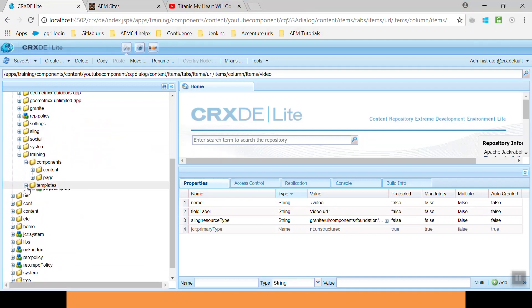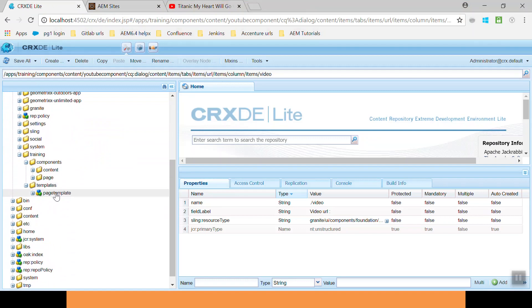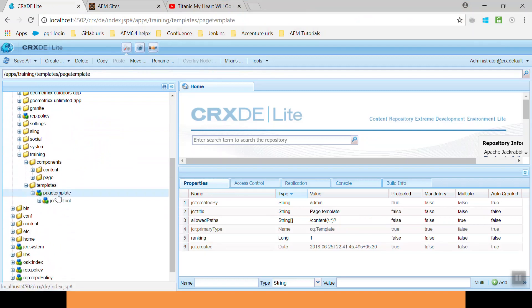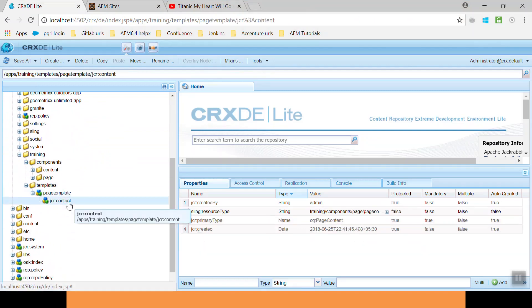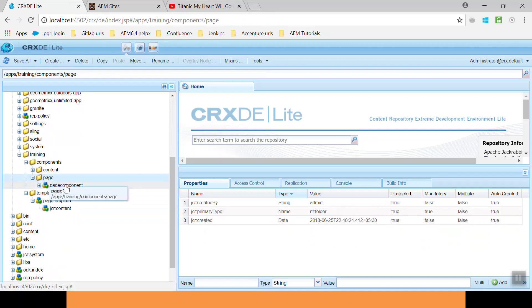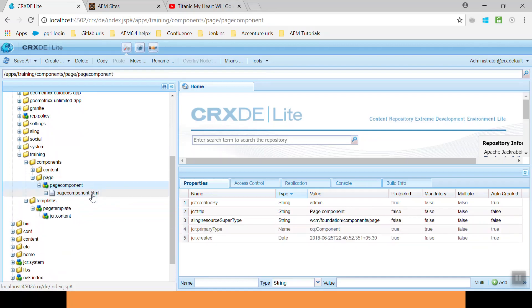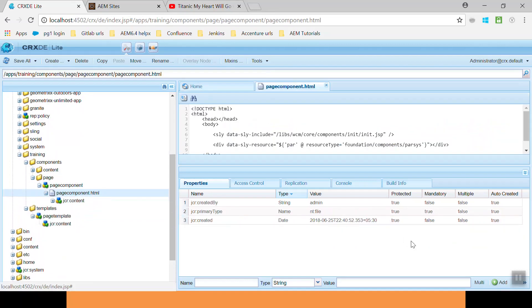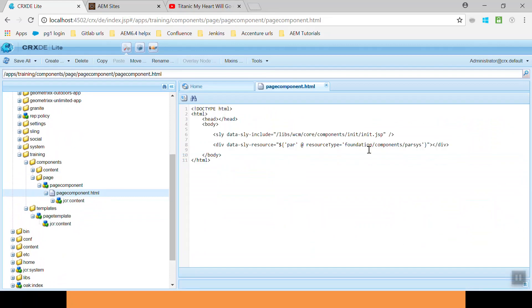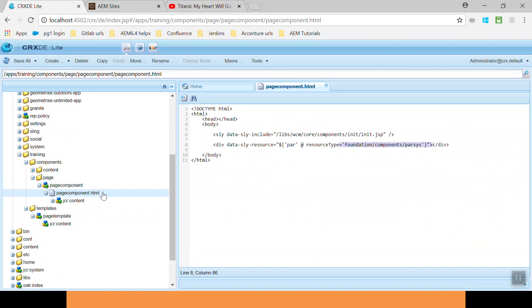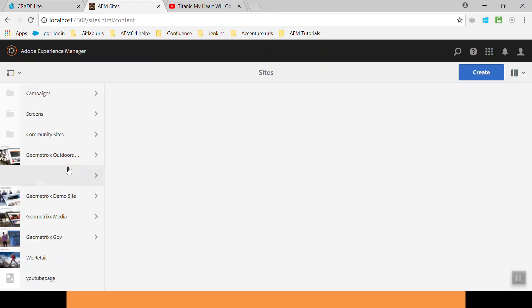Here I have created a template. This is my page template which is pointing to the page component. Here I have the page component. In this component, I have created this parsys. It has nothing but only the parsys component. Let's see this. Go to the site console.